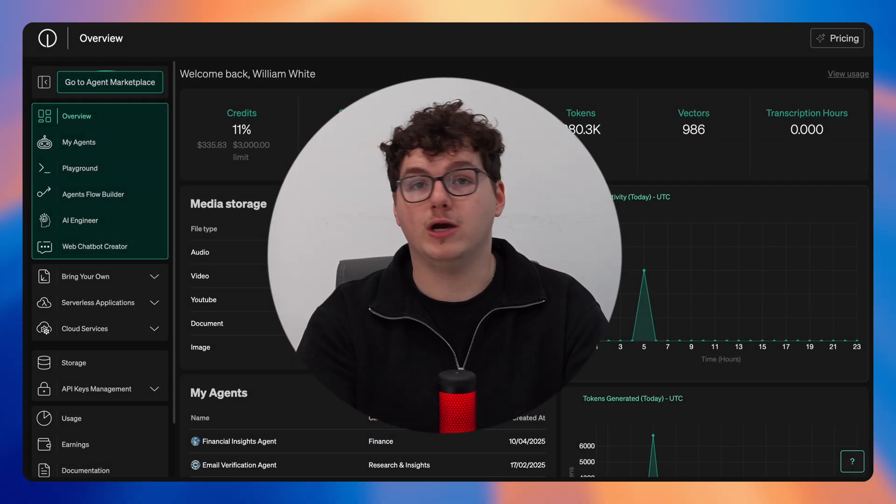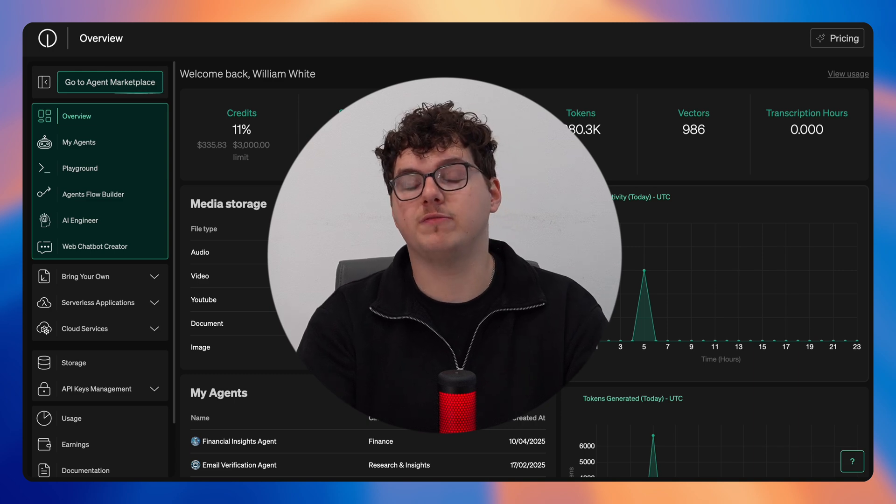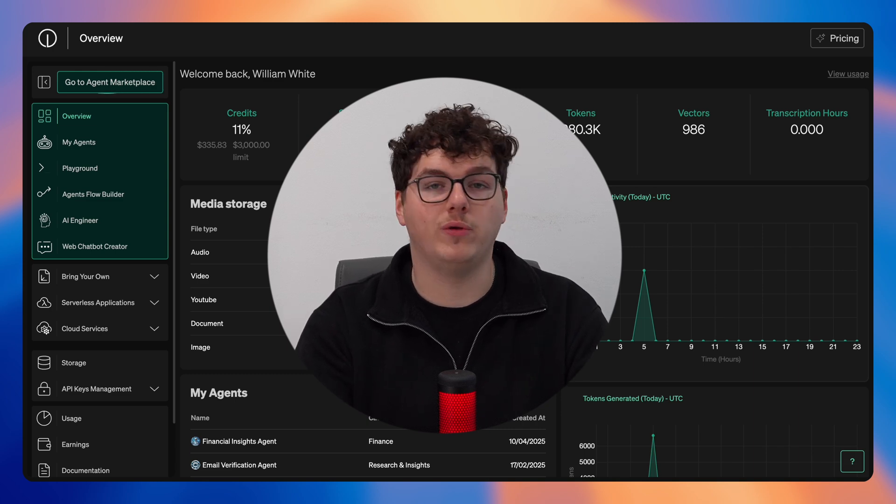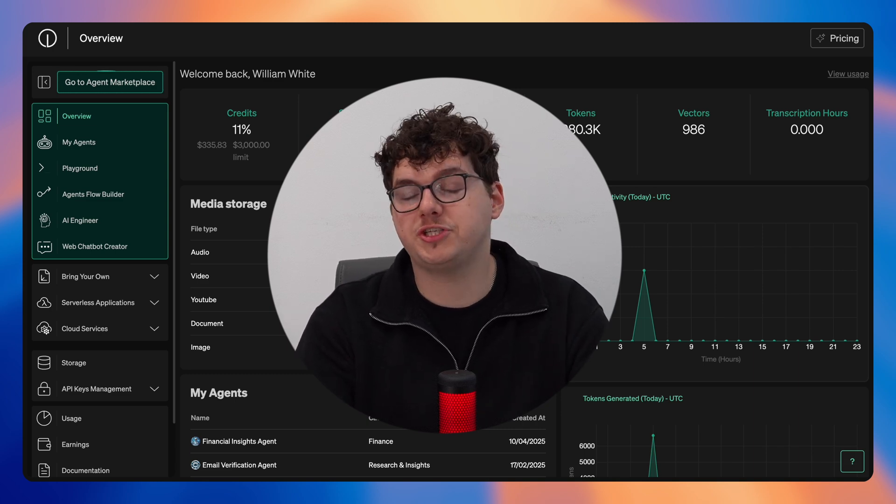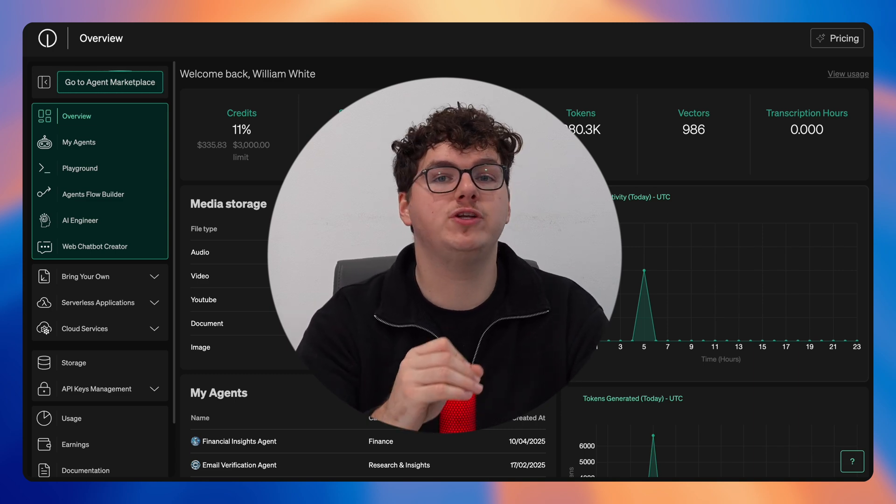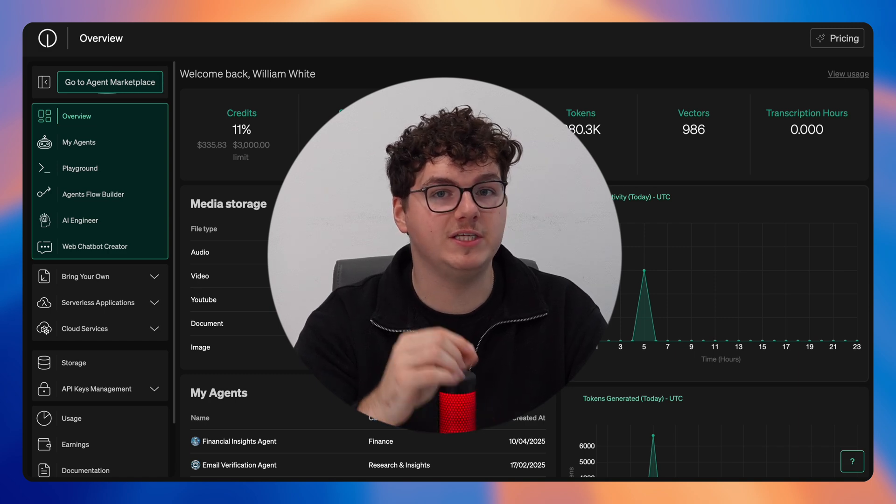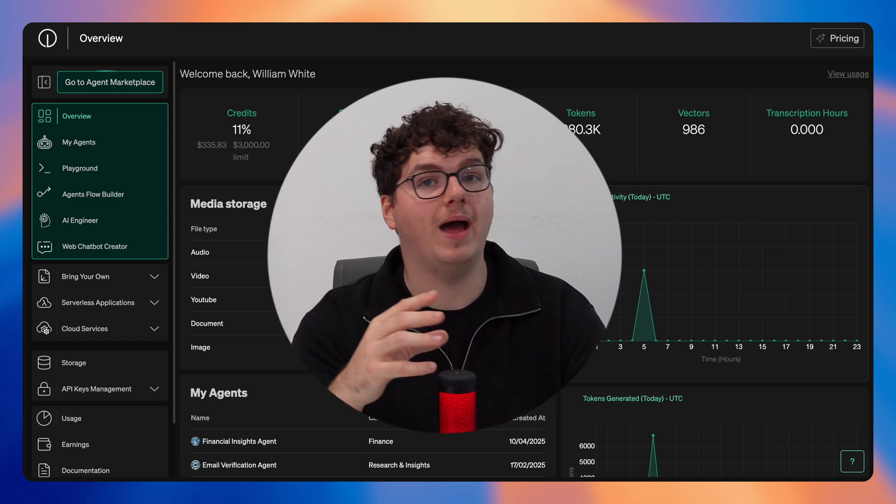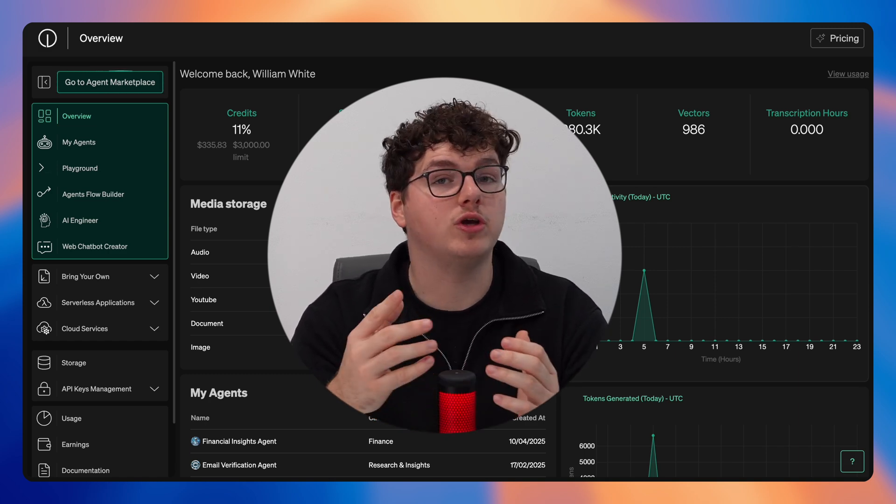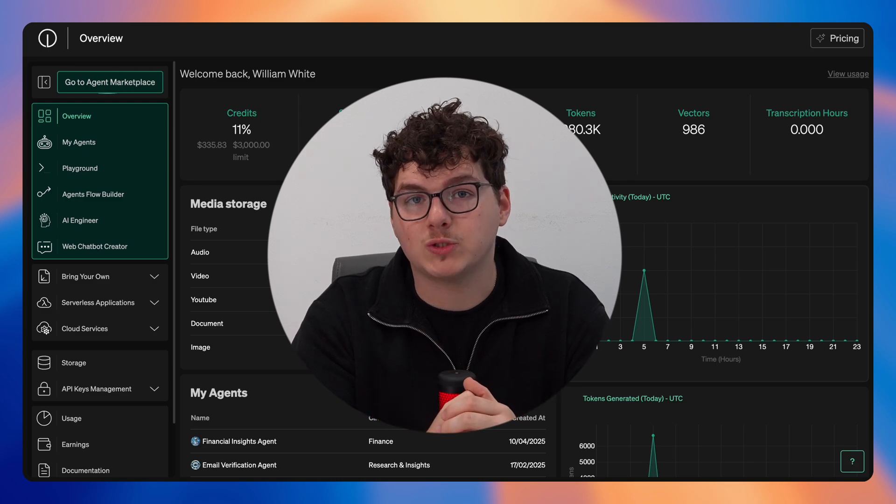And that is all for this on-demand overview video covering everything from top to bottom that on-demand has to offer. Be sure to check out our individual tutorials for a deeper dive into the specific features on-demand. Thank you so much for watching and we'll see you in the next one.